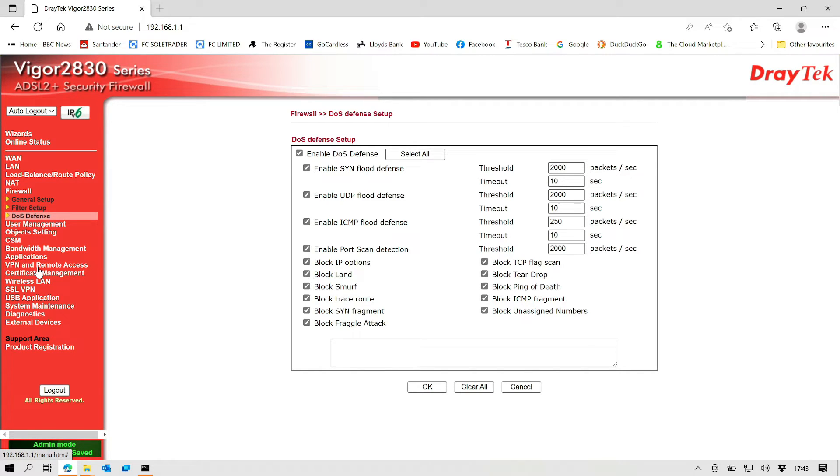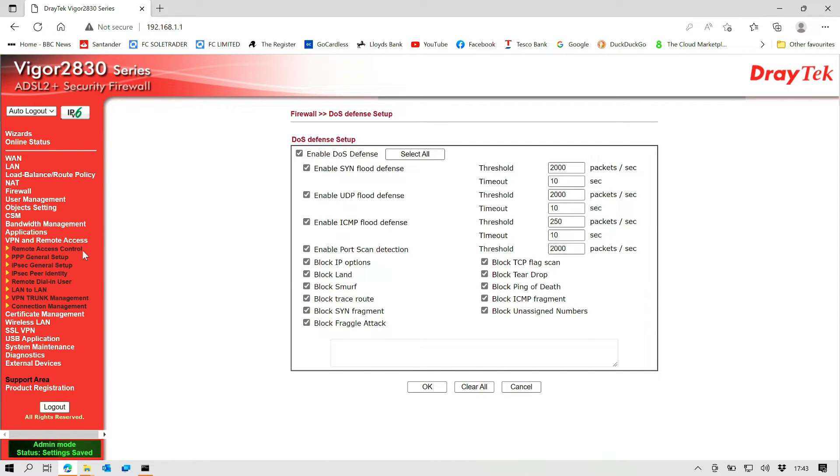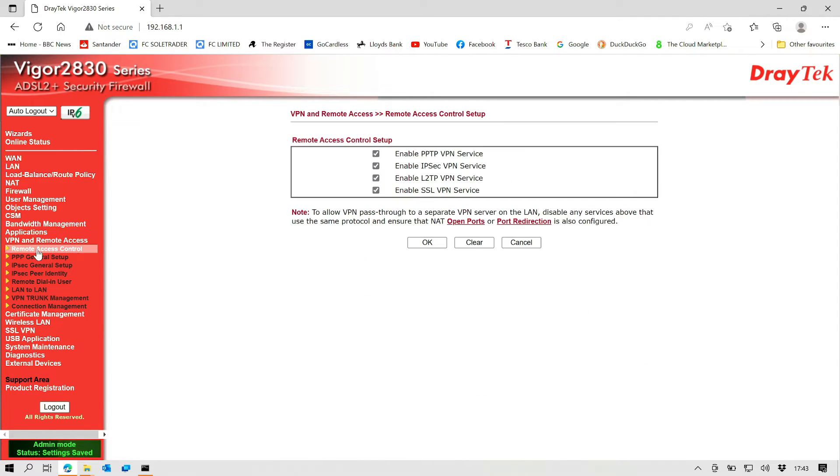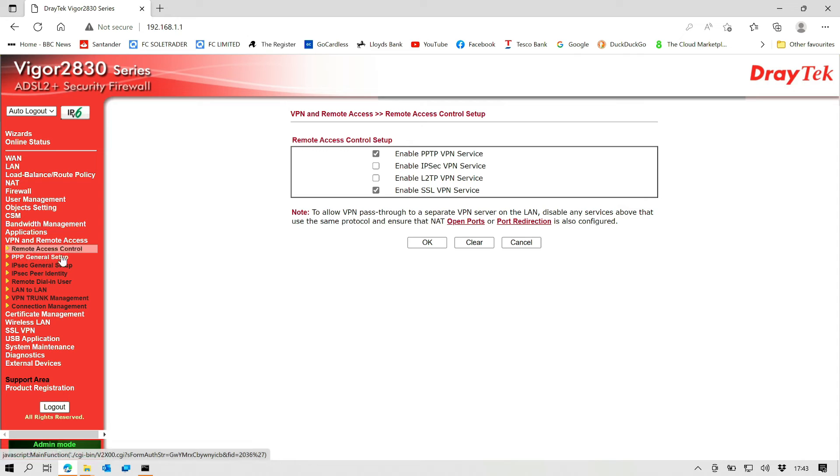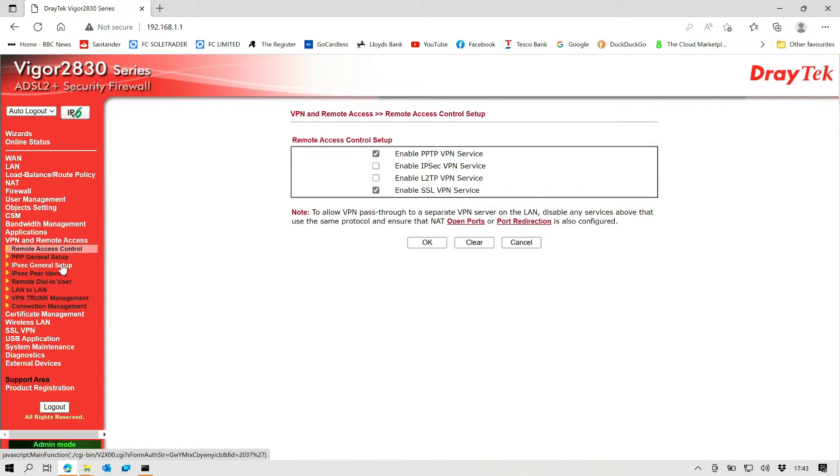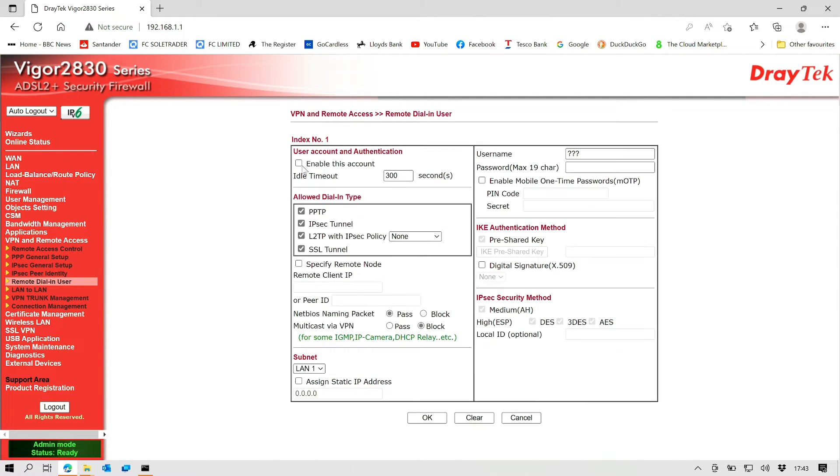And then if we go down to our VPN settings to configure a VPN for dial-in onto the network, we're coming to remote access control. We would leave PPTP and SSL enabled but deselect the other two there. And then I'm not going to okay that because I will set this later. Then we want to come to our remote dial-in user and we would hit our user number one, index one. We would say enable this account.